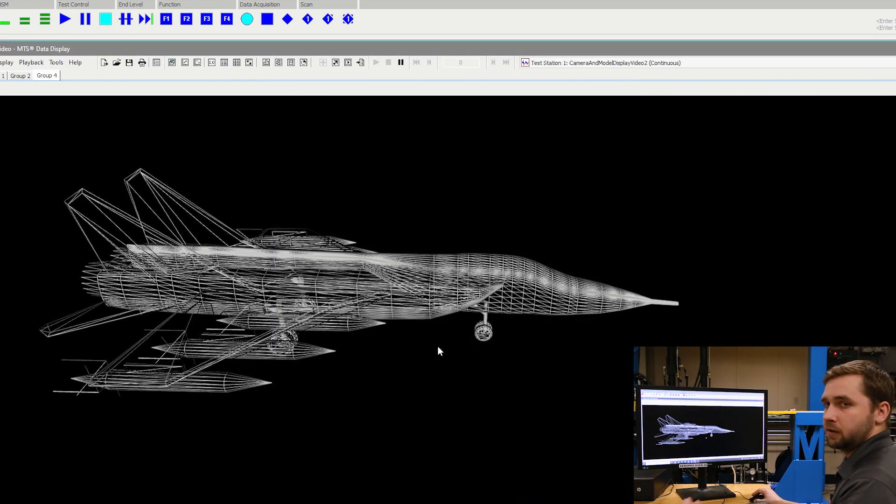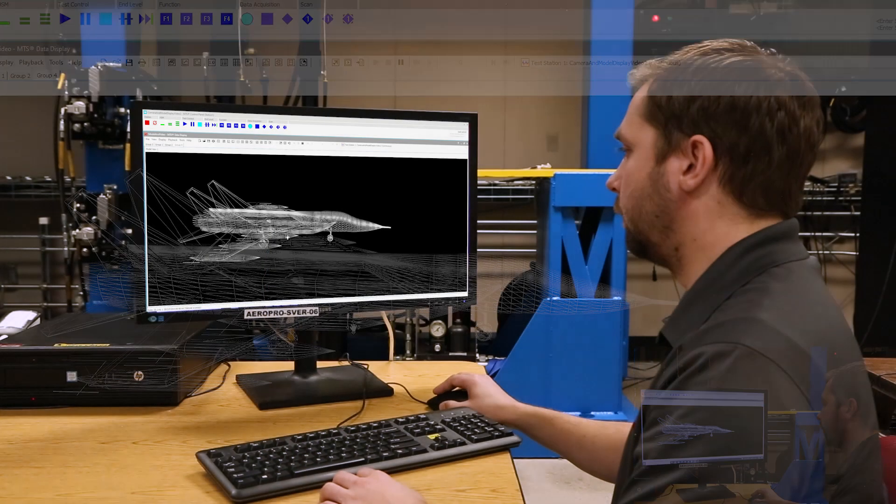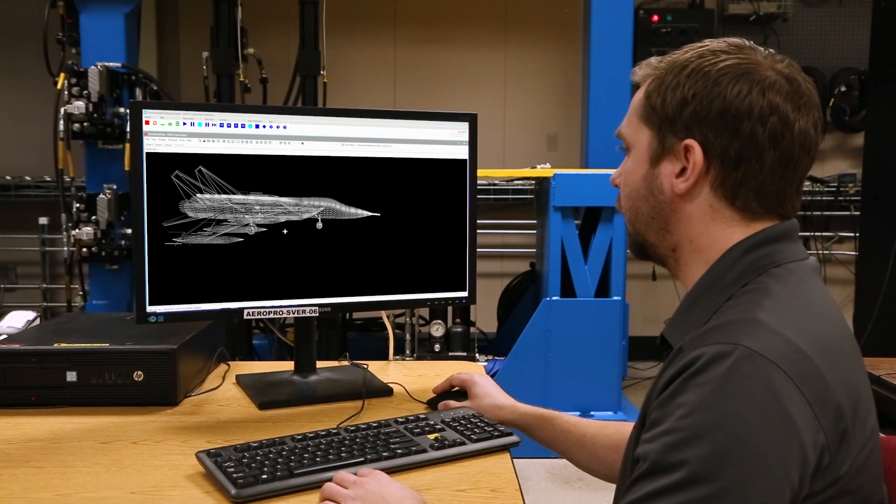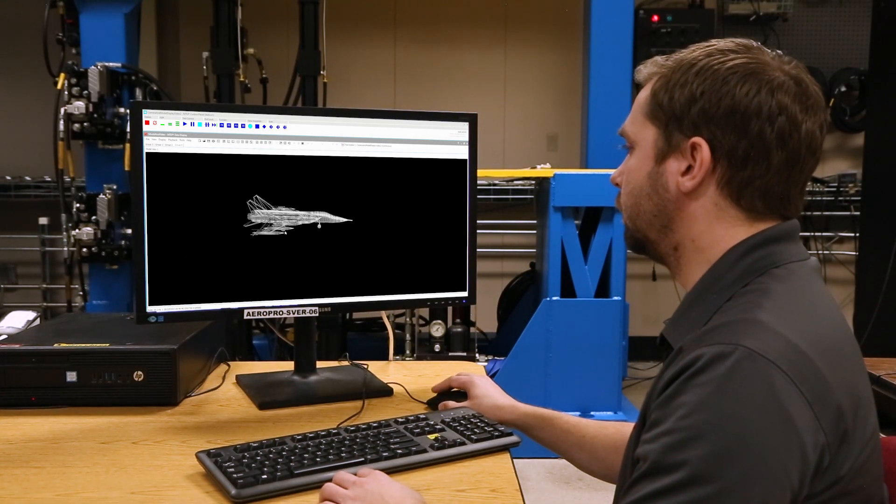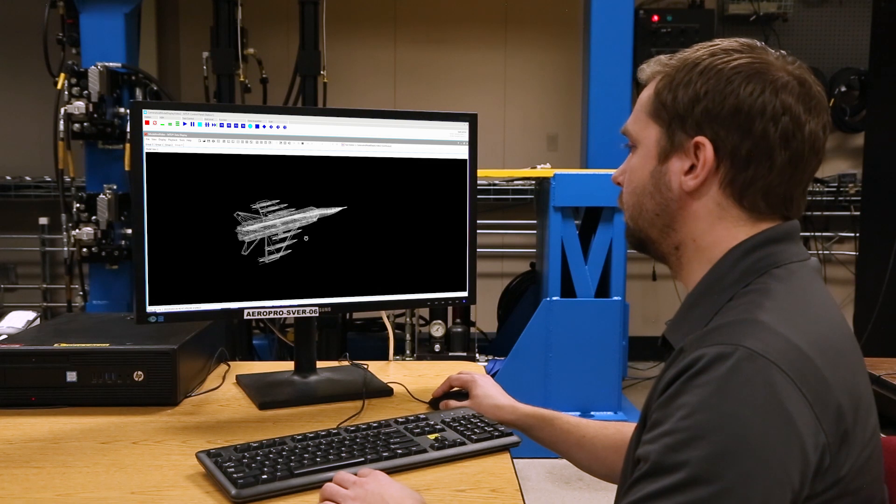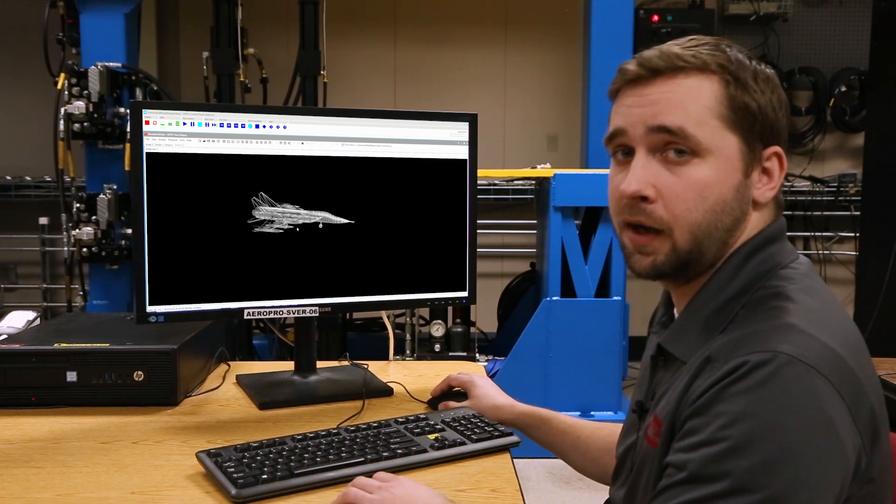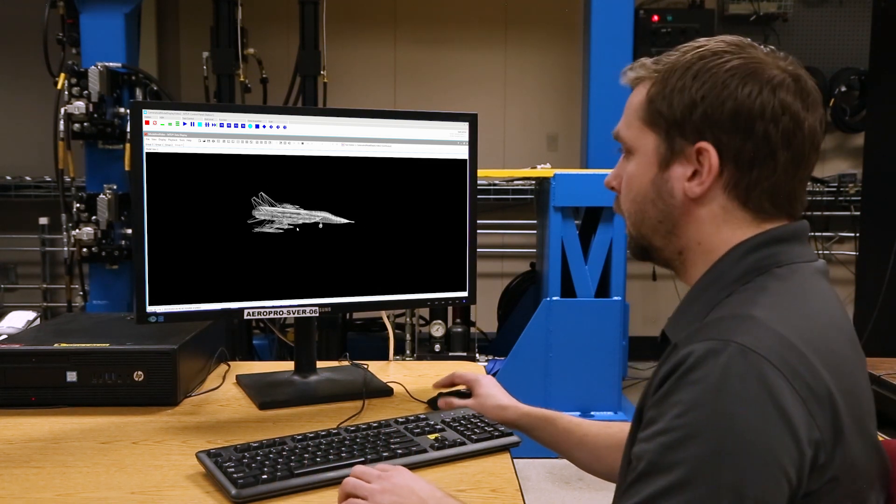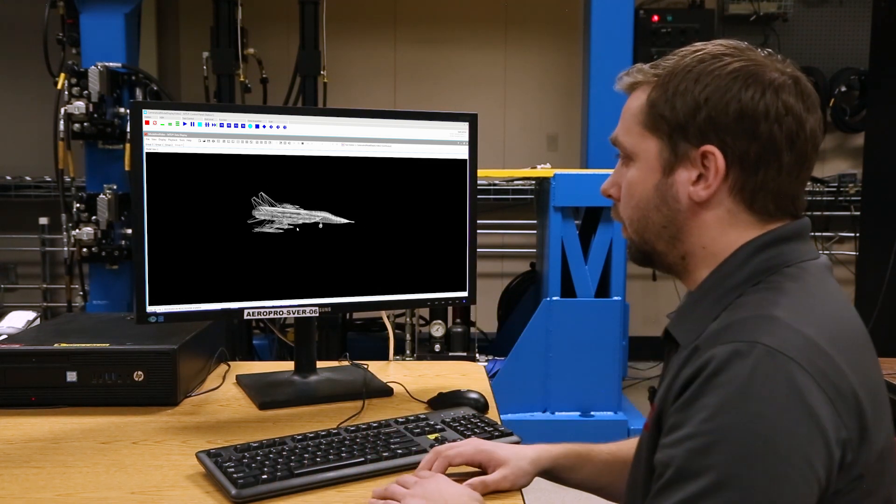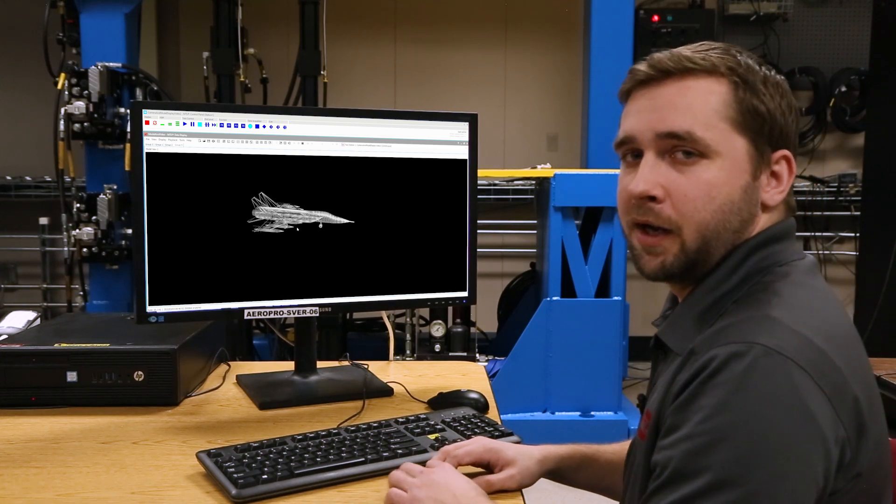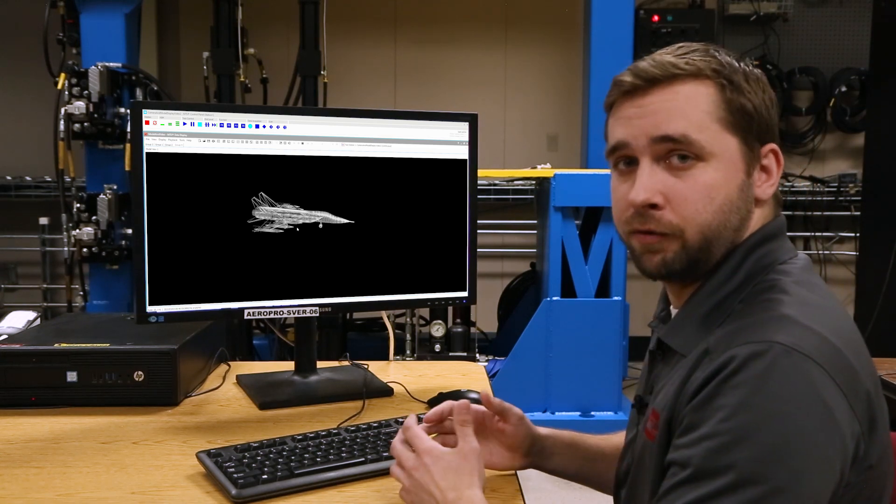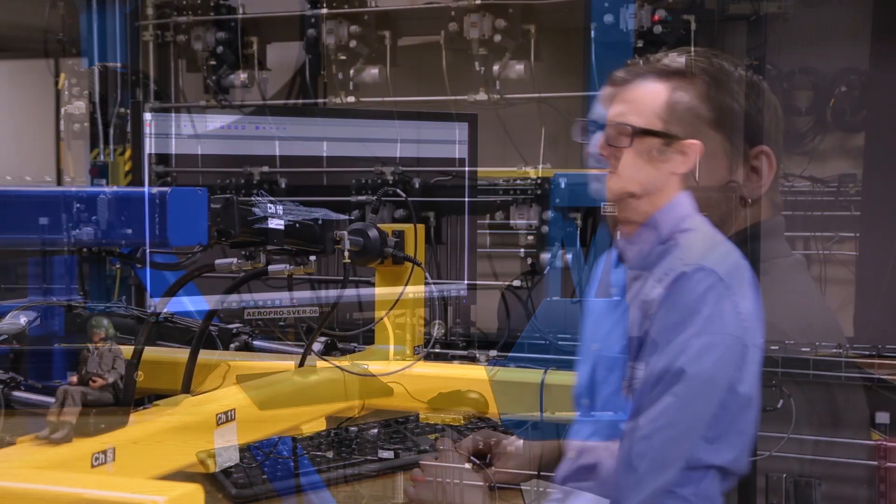We can see this other model, and then we can have our pan, zoom, and rotate back and import our signal list on top of this. And that's our model display within our data display application. Thanks for tuning in.